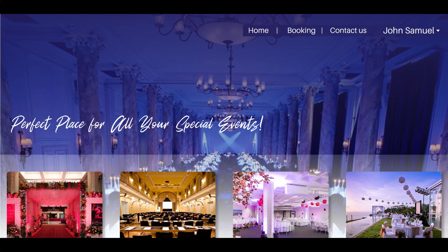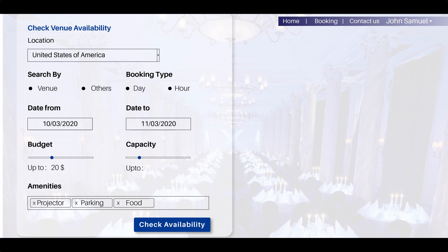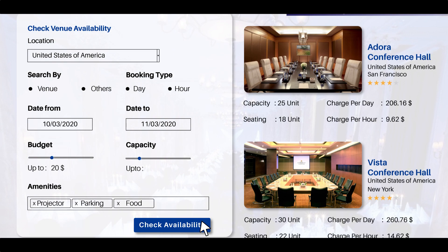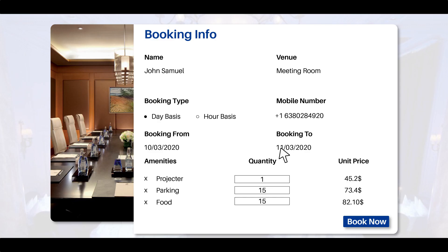A provision for the customer to check availability based on location, date, budget, and amenities. After choosing your preferred space, book your most memorable event space. A screen shows all the booking information.